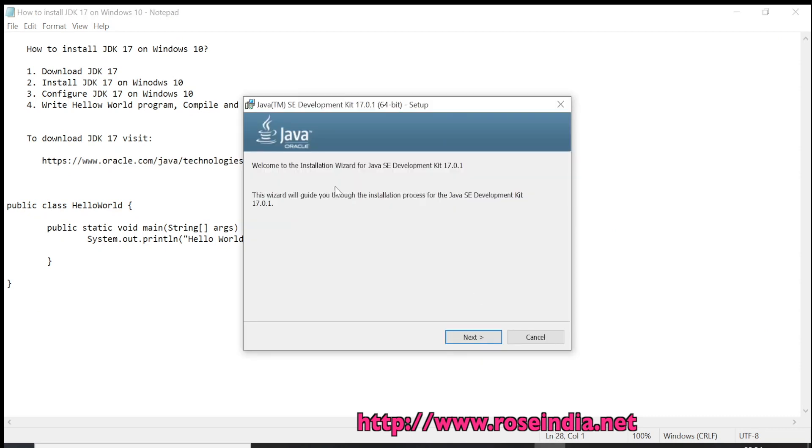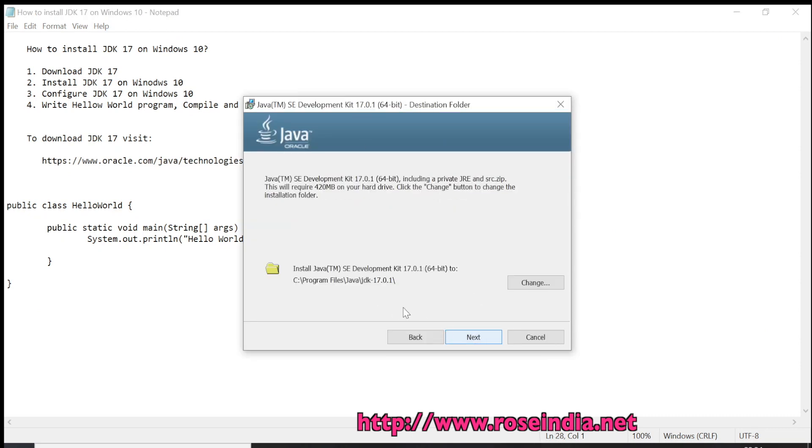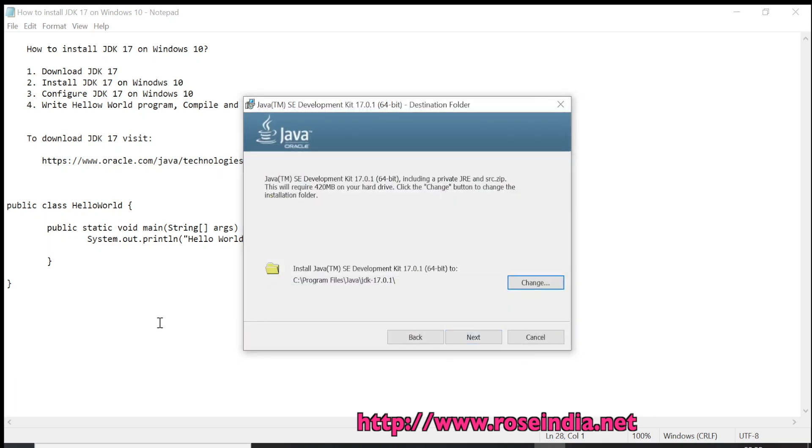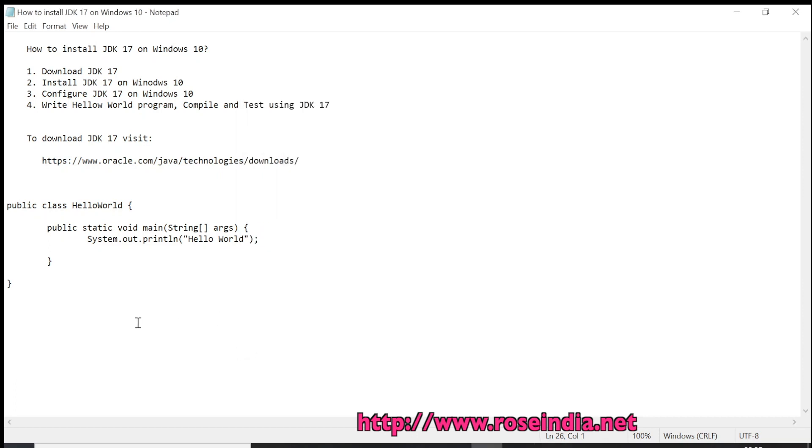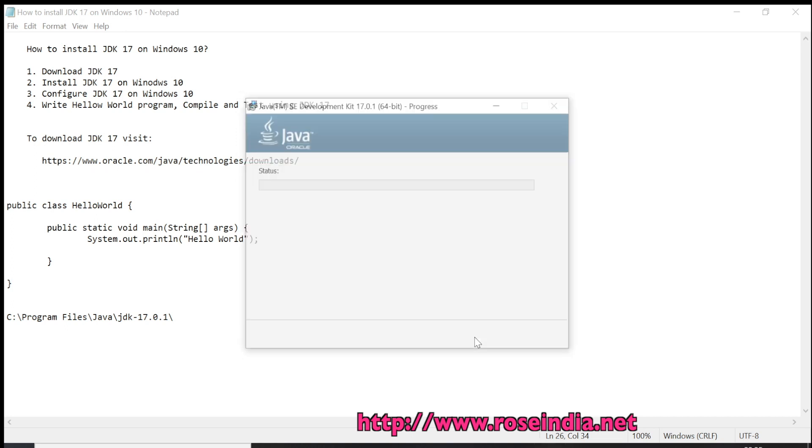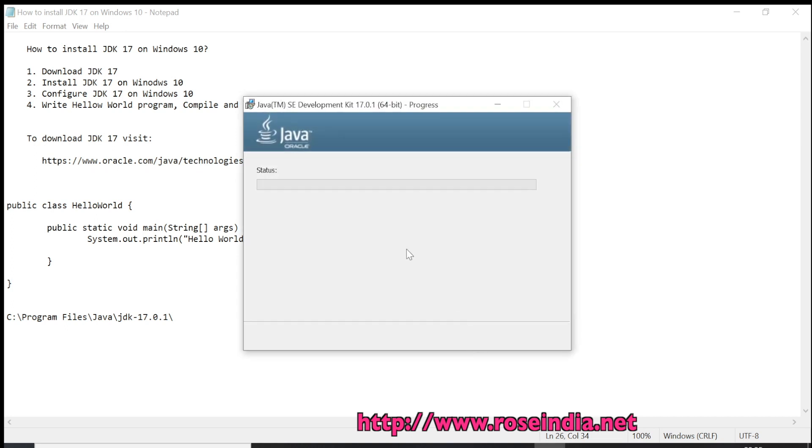Now the installer is started. You can click Next and the default place is Program Files\Java\JDK-17.0. You can also change this path, but I am going to use the same path. I am going to copy this and paste here for configuring the JDK. I'll click Next.